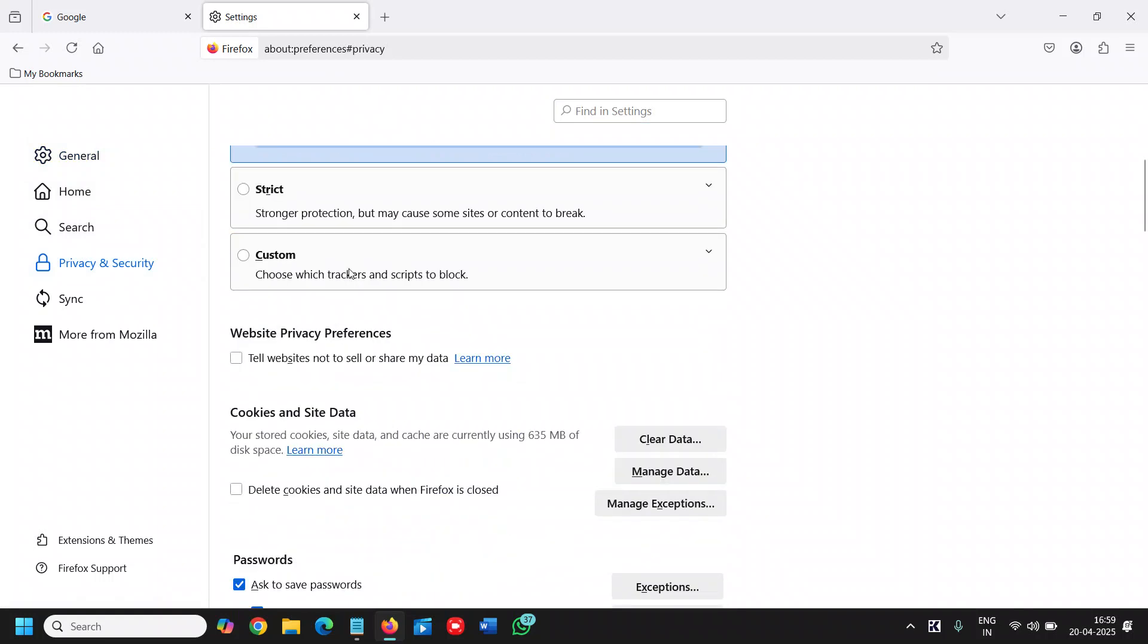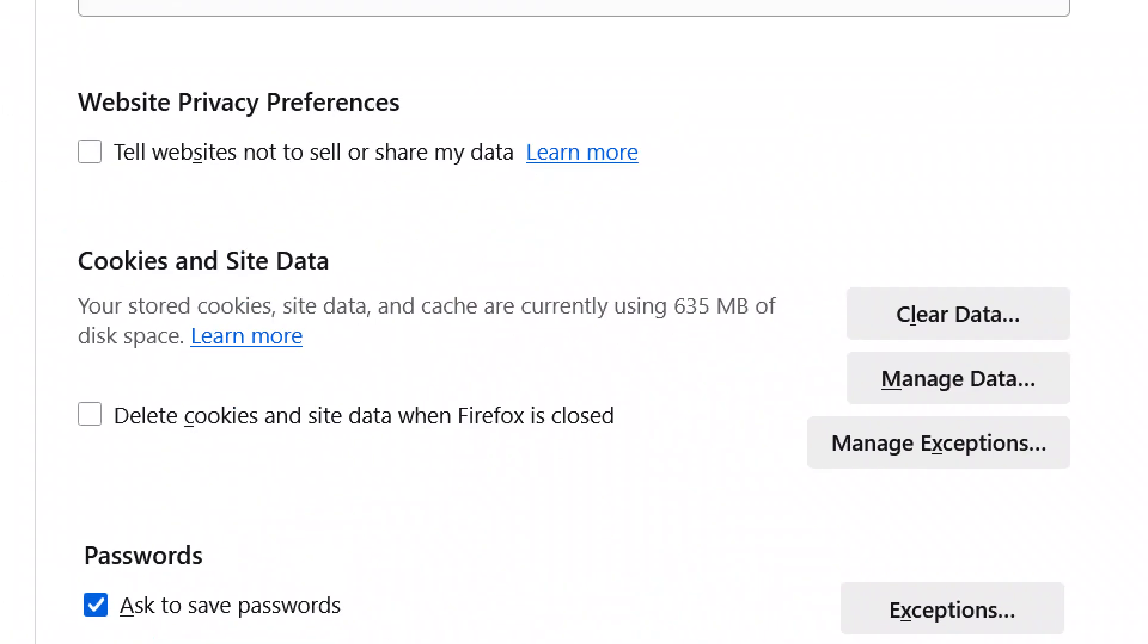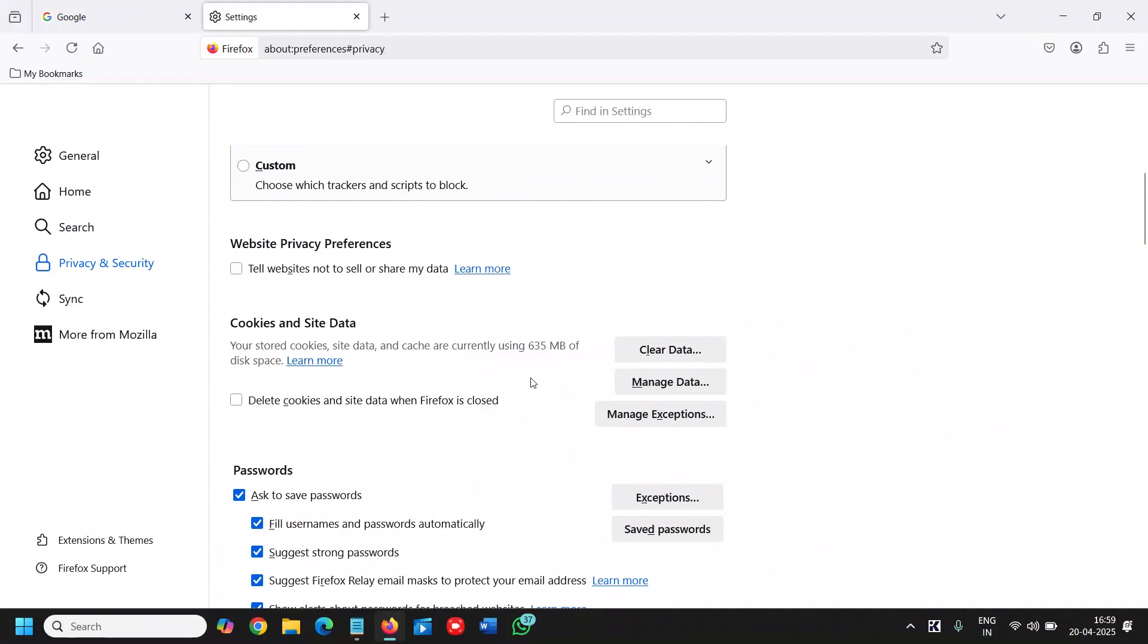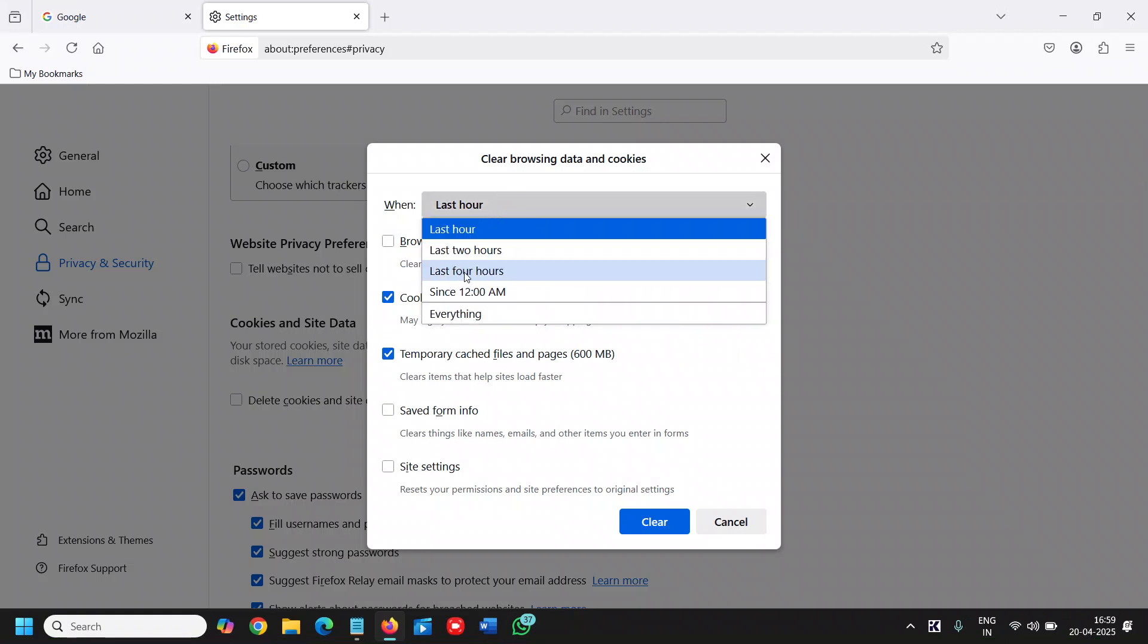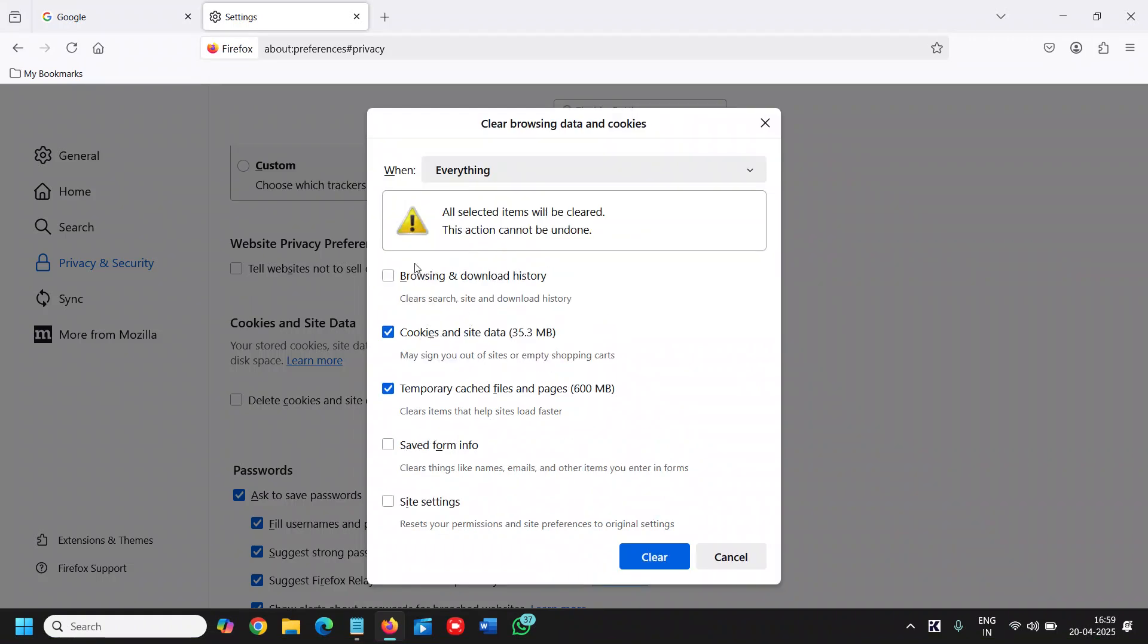You will find Cookies and Site Data. Click Clear Data, and from here you can select since the beginning like everything: cookies and site data, temporary cache files, browsing and downloading history. Then just click on Clear.